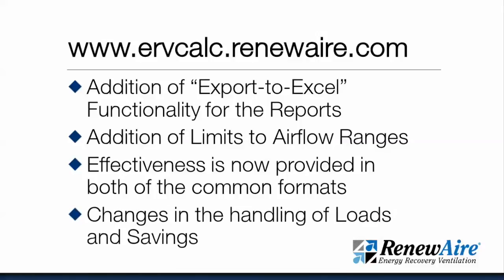Changes in handling of loads of the fresh air going into the building so that you see the load savings associated with the air going through the energy recovery device only, not incorporating other outside air load impacts to the building.